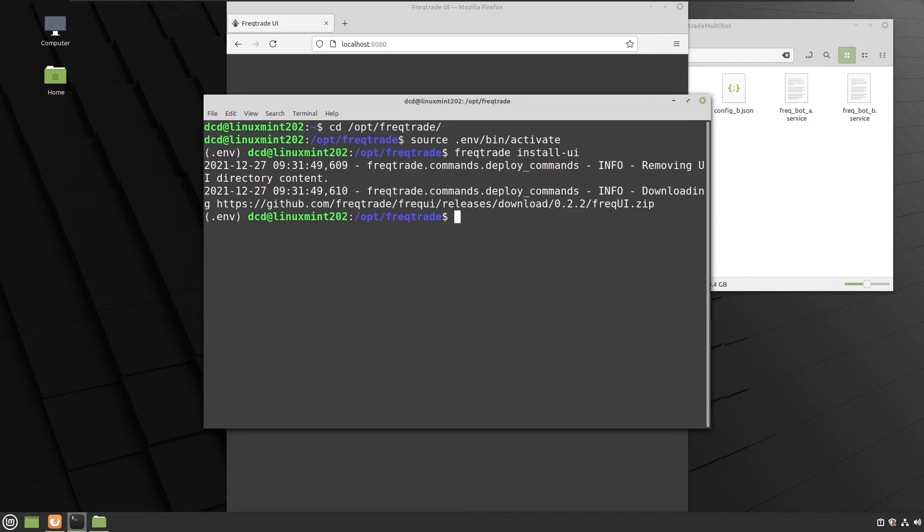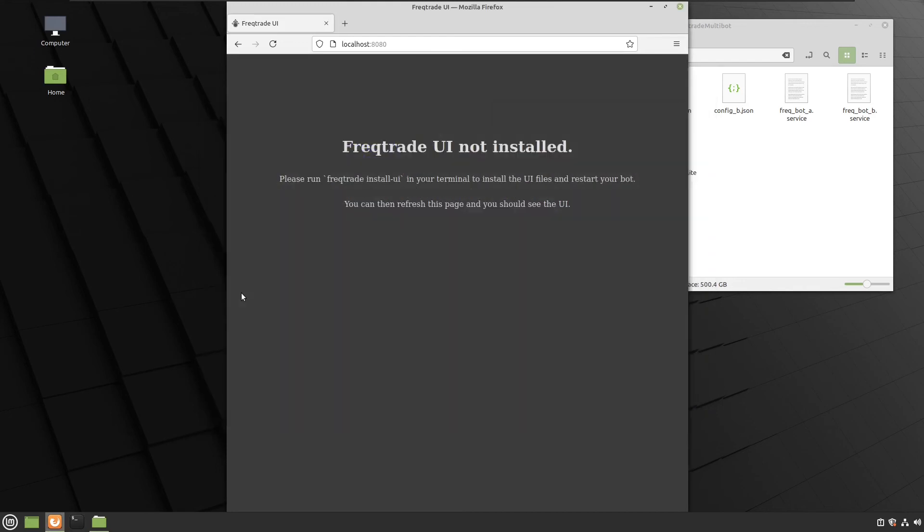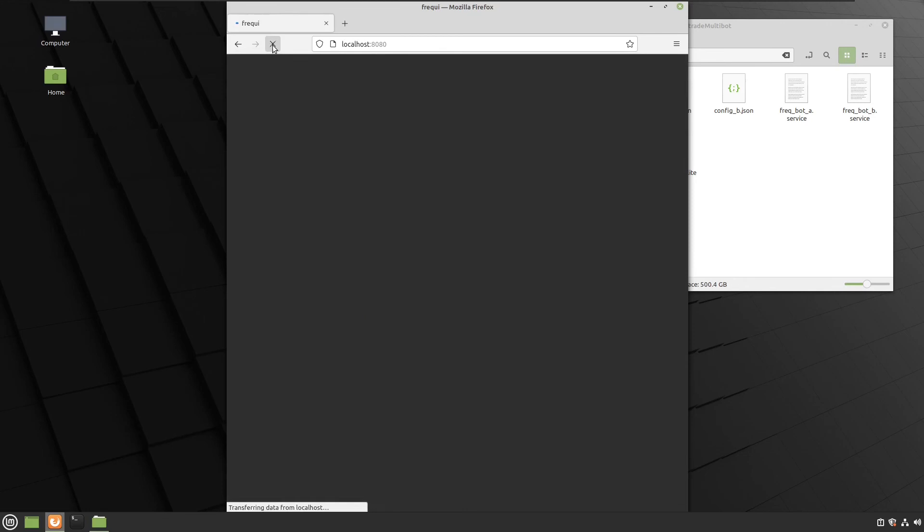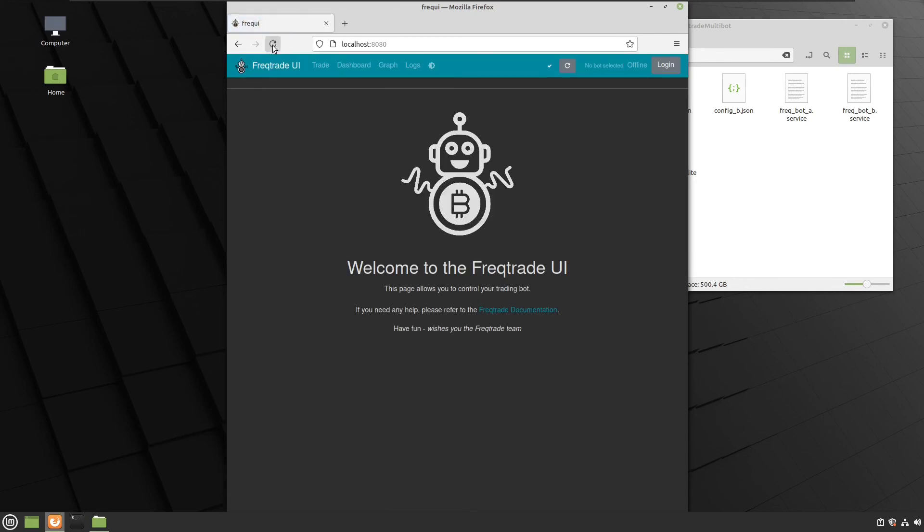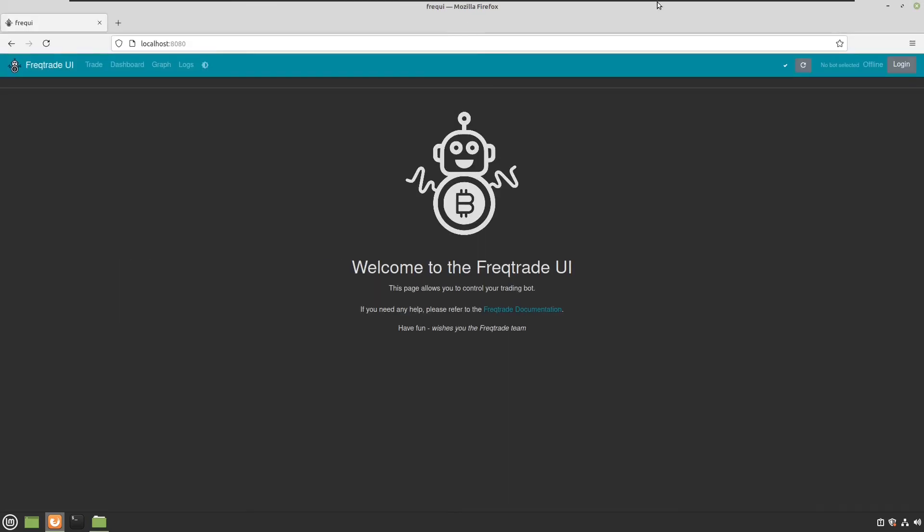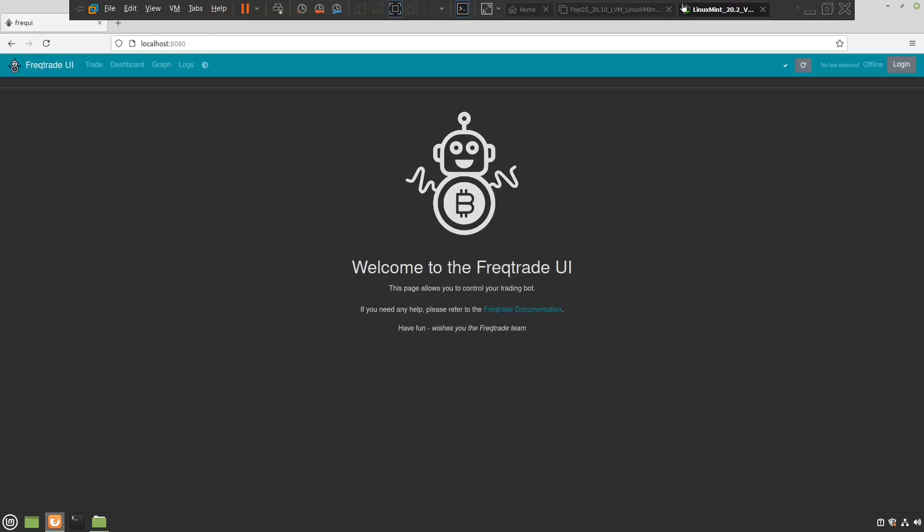Okay, this is it. Restart, and there you have it, the user interface. Let's make it a little bit bigger.